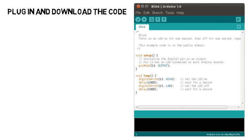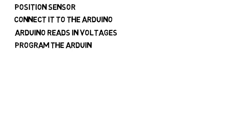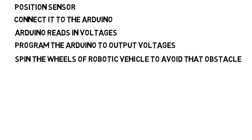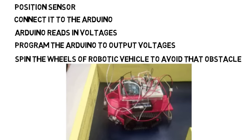So maybe you use a position sensor connected to a circuit and then connect that to the Arduino. The Arduino reads in voltages which may be higher or lower depending on if an object is close or far. Then program the Arduino to output voltages when an object is close that spin the wheels of a robotic vehicle to avoid that obstacle and thus you have collision avoidance.